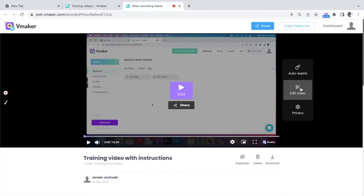Next is the editor. I've covered the editor in a separate section. If you wish to watch the demo of the editor right now, you can click on the button below, or you can continue watching this demo.